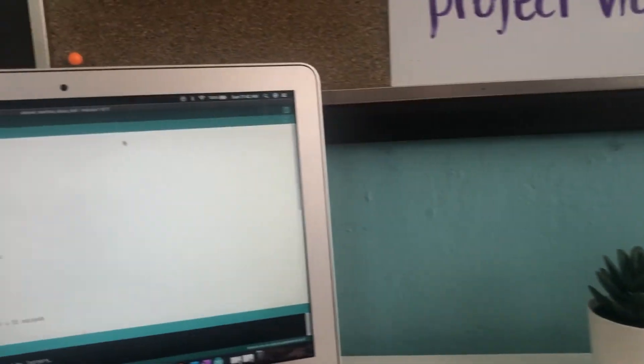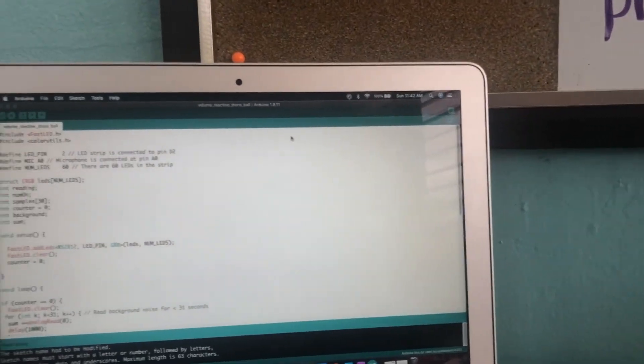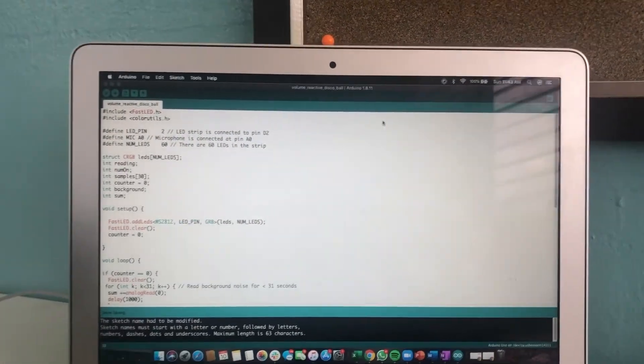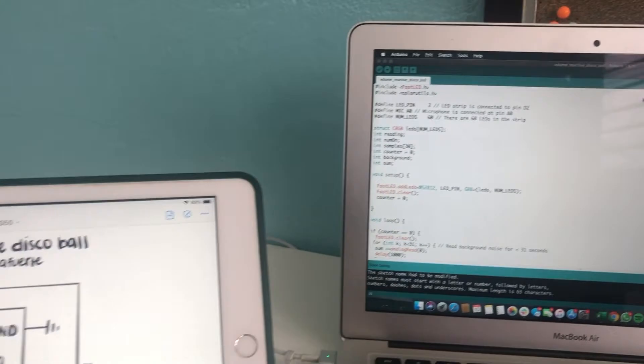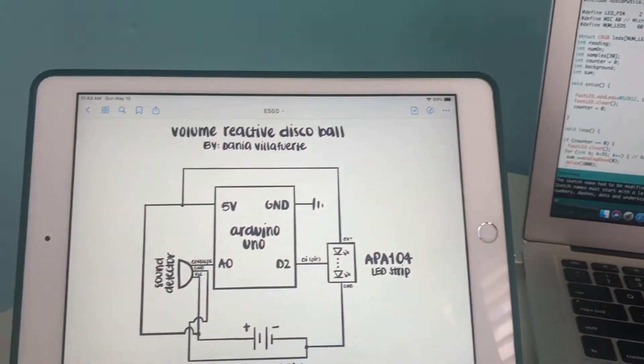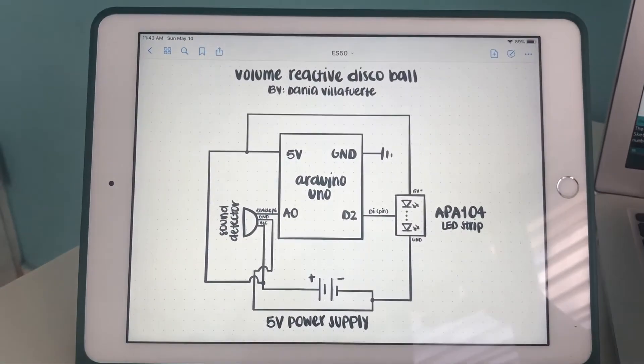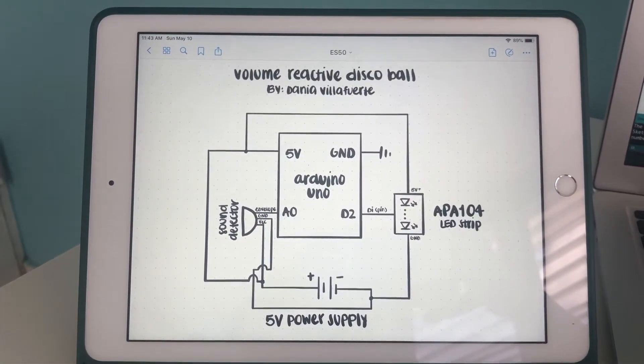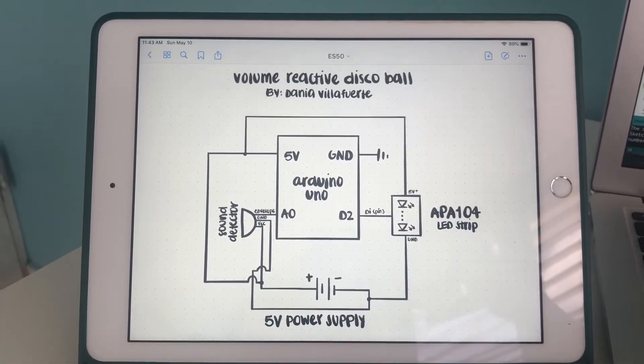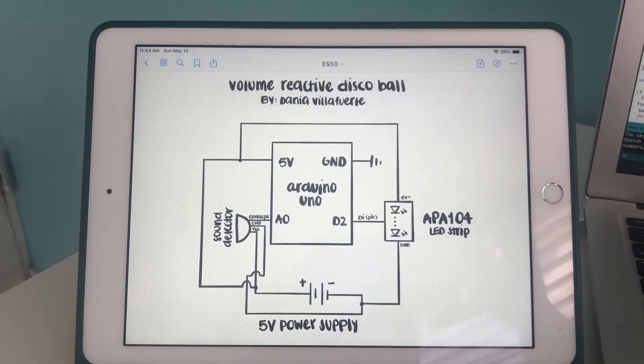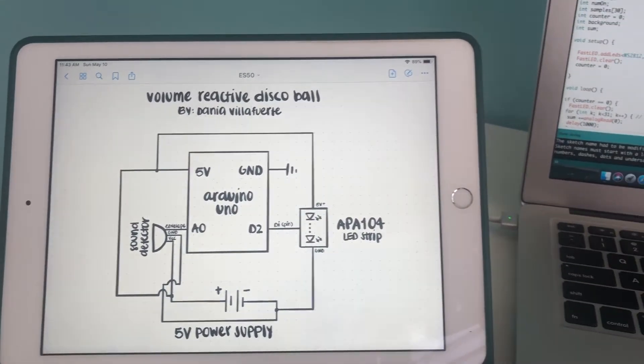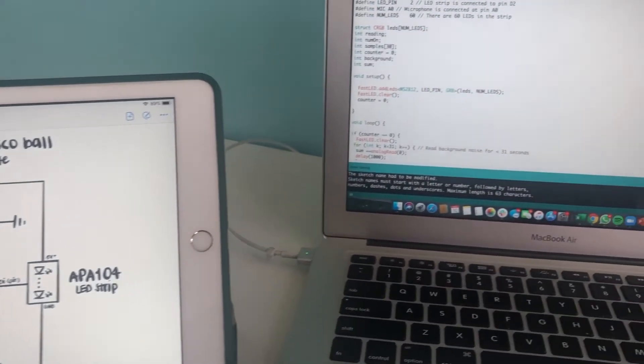Finally, before showing you guys how the prototype works and how it reacts to an audio's volume, here is the circuit schematic of the prototype, which is a simple graphical representation of the electrical circuit.